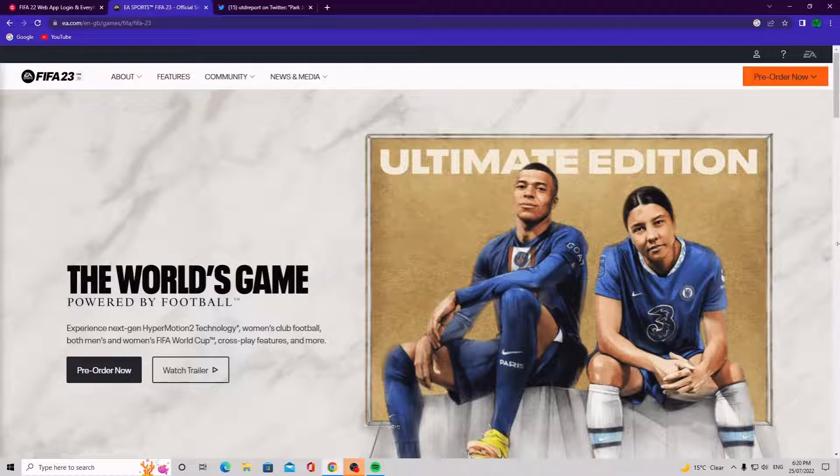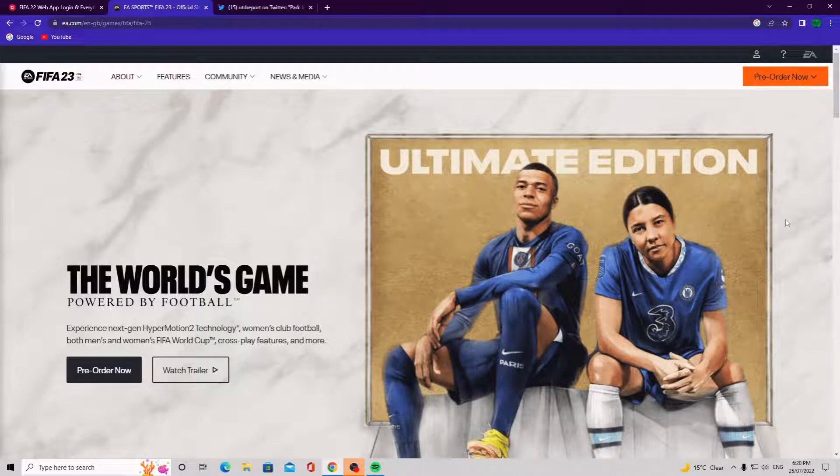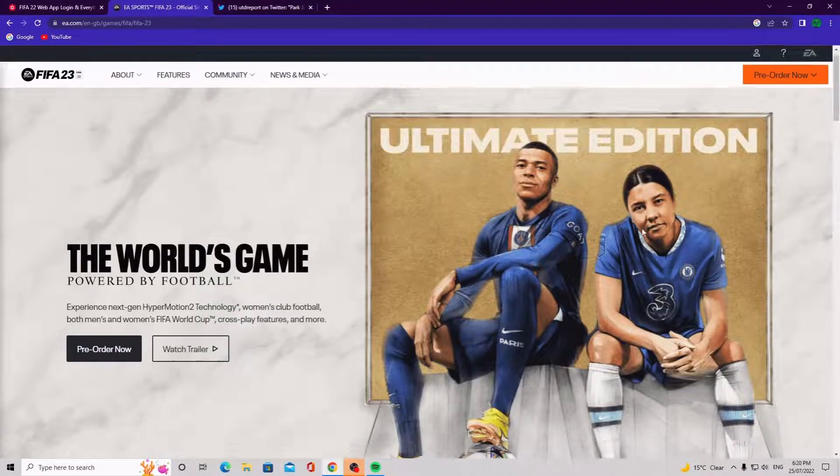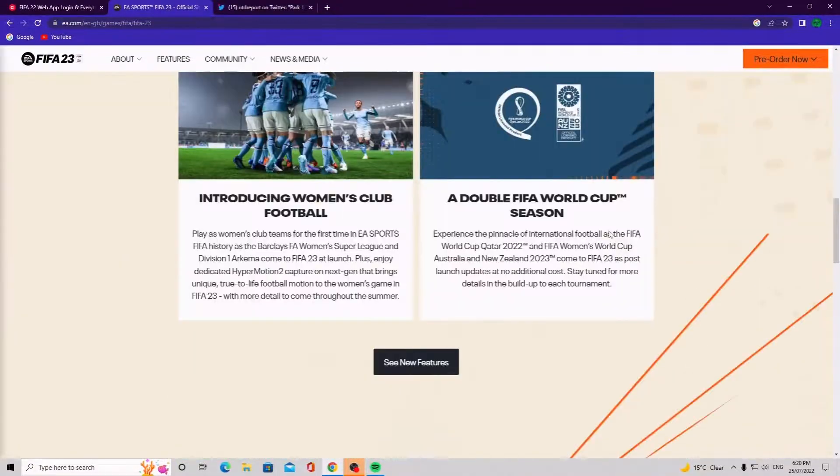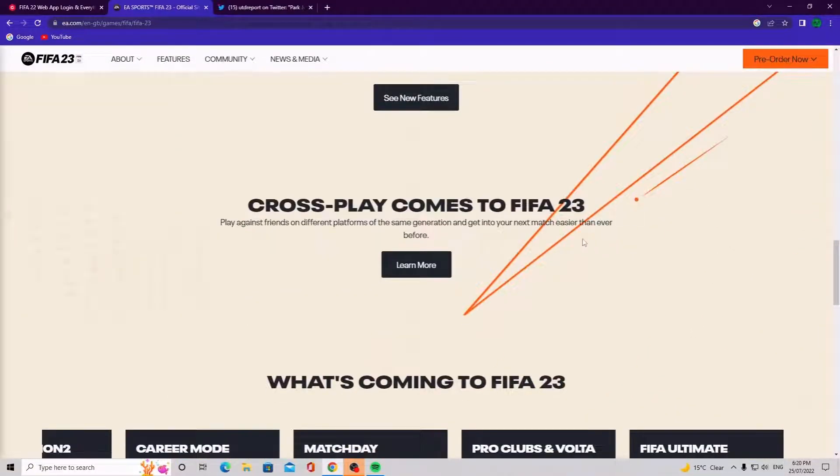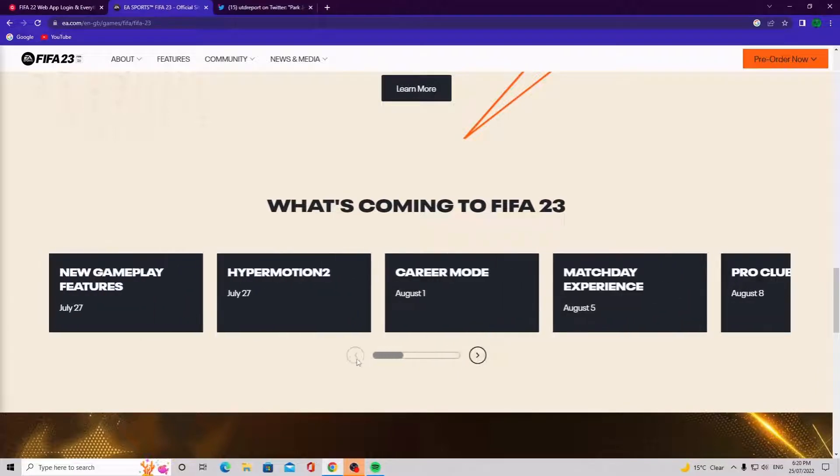So as you guys can see we're here on the FIFA 23 home page on the EA Sports FIFA 23 official site. First thing I want to talk about is if you scroll all the way to the bottom right of the page, I don't know if you guys have already seen this or not, but here it is. You can see what's coming for FIFA 23.